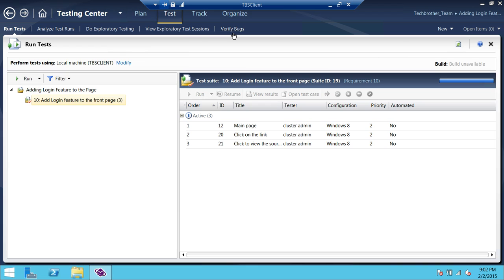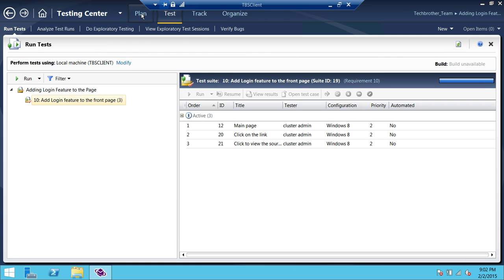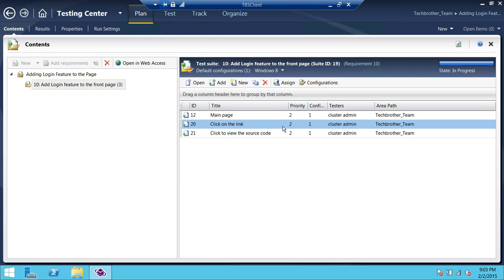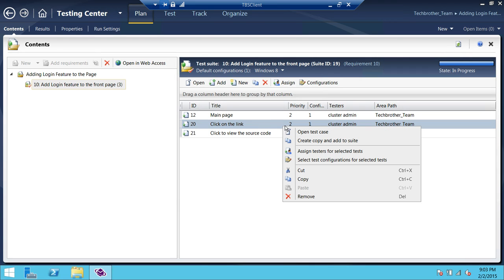We're going to go through each one of them when we come back to run the test. This video was all about the planning of the test cases. This is how you make a plan, and you can add as many test cases and requirements as you want to in one suite. If you click on 'Plan' again to look at your plan, you can go back and click on the plan tab. You can also right-click if you don't want to keep a plan — you can remove it there. Or you can also assign a tester for a selected plan, and that tester will do that particular test case.